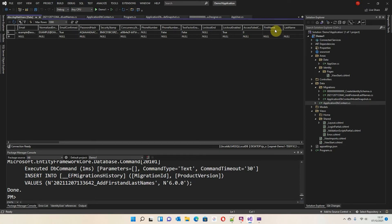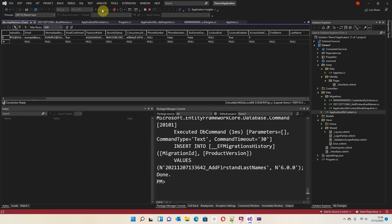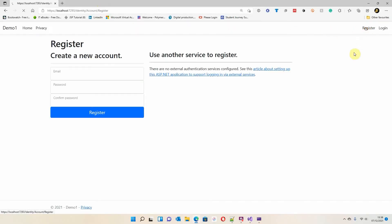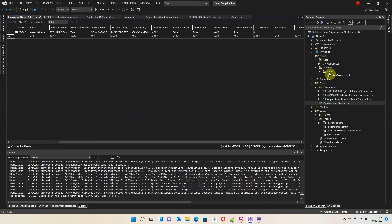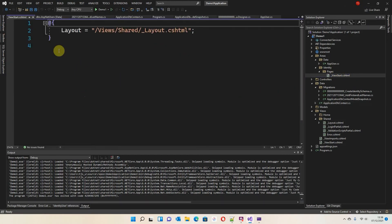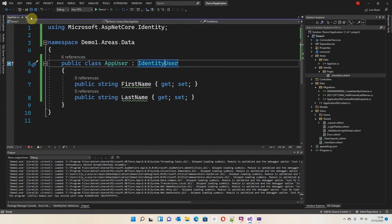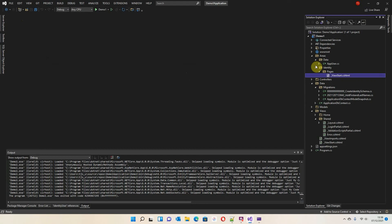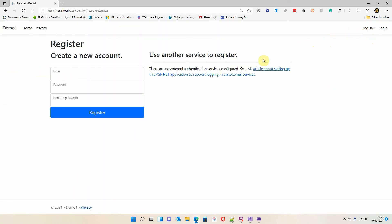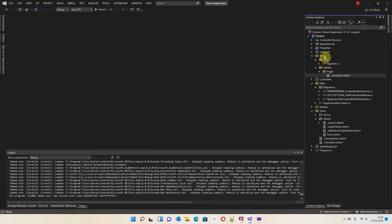Now we need to start building the rest of the program. When I run this and go to Register, we're still just using email and the two passwords — we don't want that, we want it to include first name and last name. At the moment the only thing we've got visibility on under Identity is the ViewStart, which is nothing at all. I'm going to close all of these. What we actually need is more of the Identity files. If I run it up and go to Register, we want to be able to influence this page but we can't see it — we need to be able to see it to do something with it.